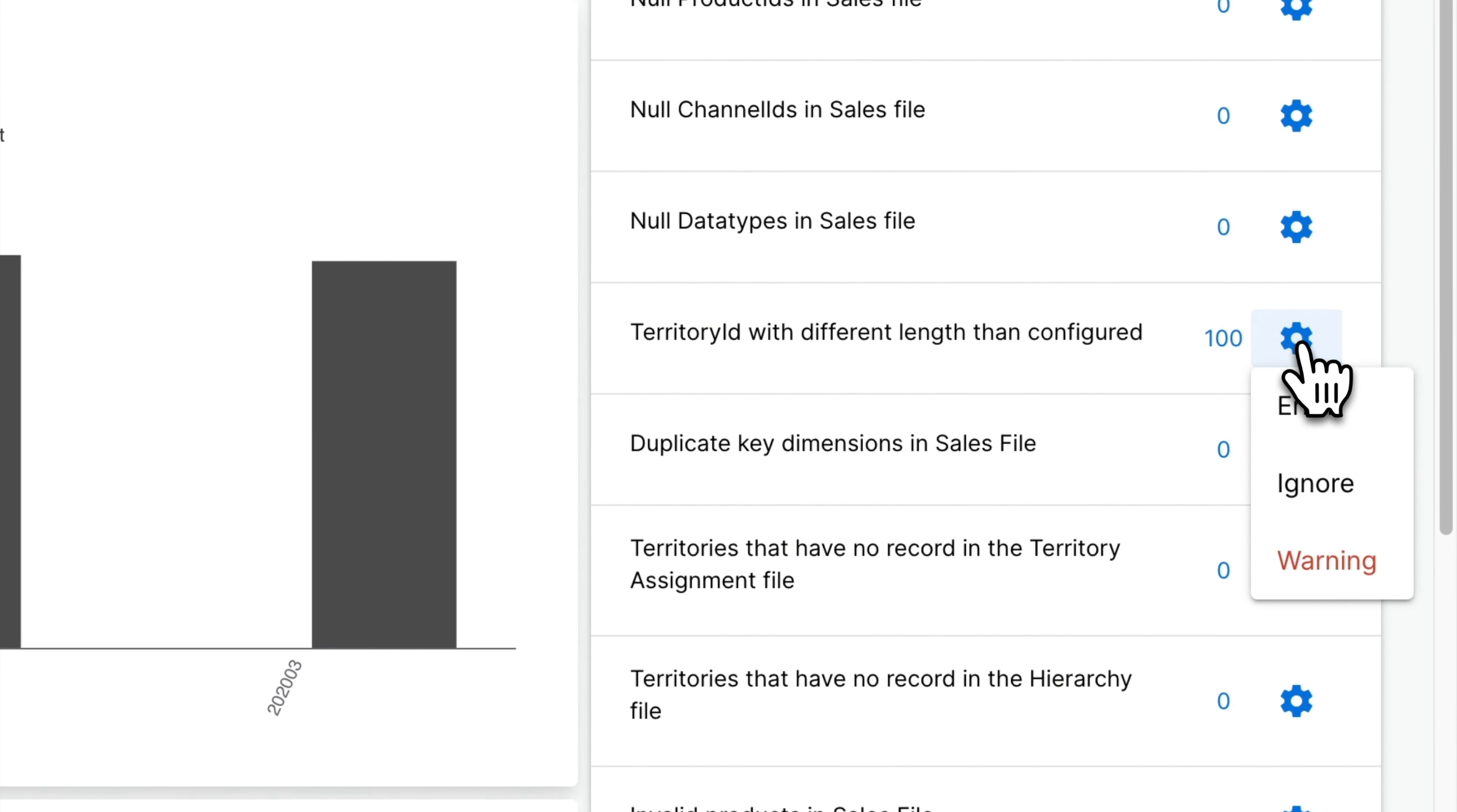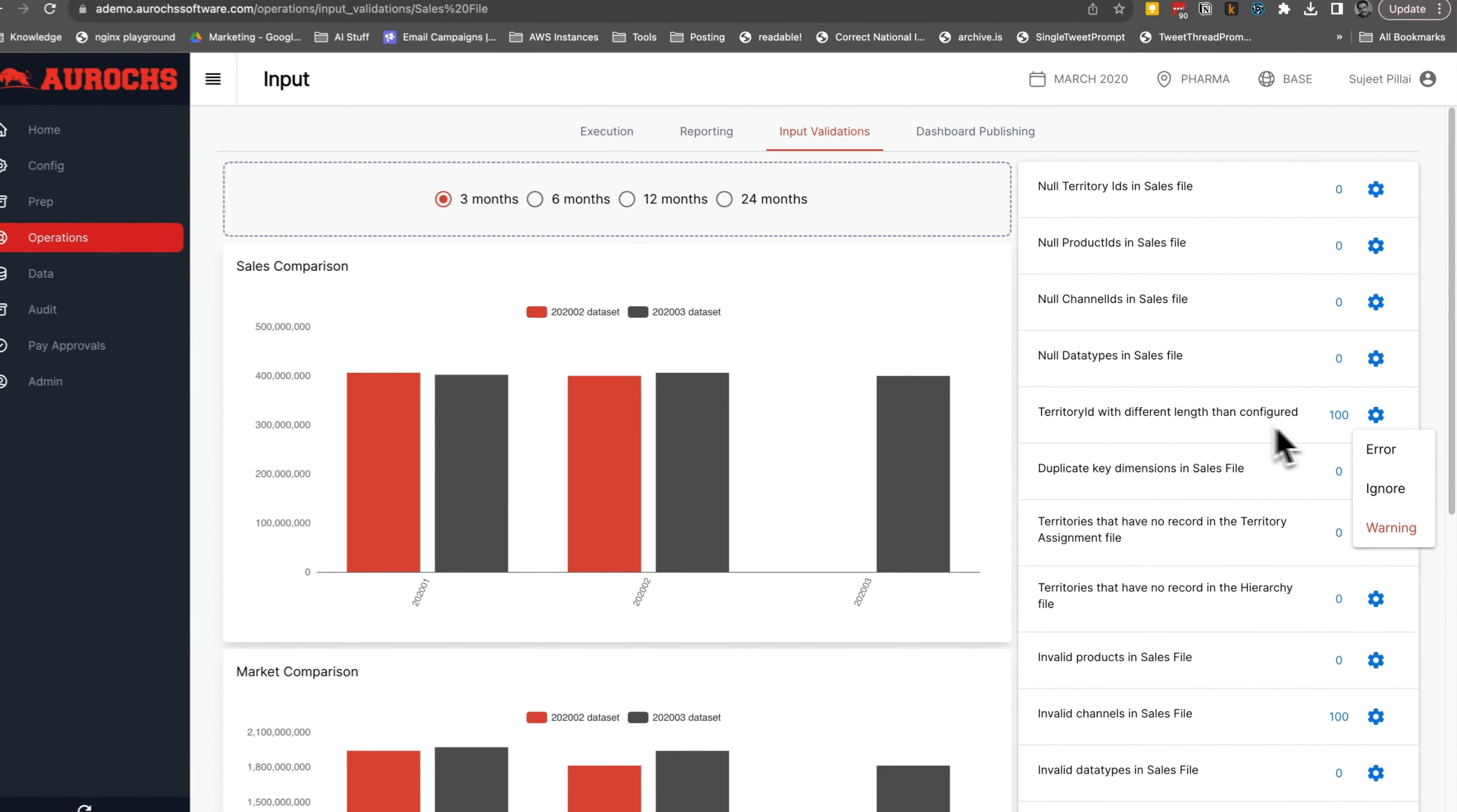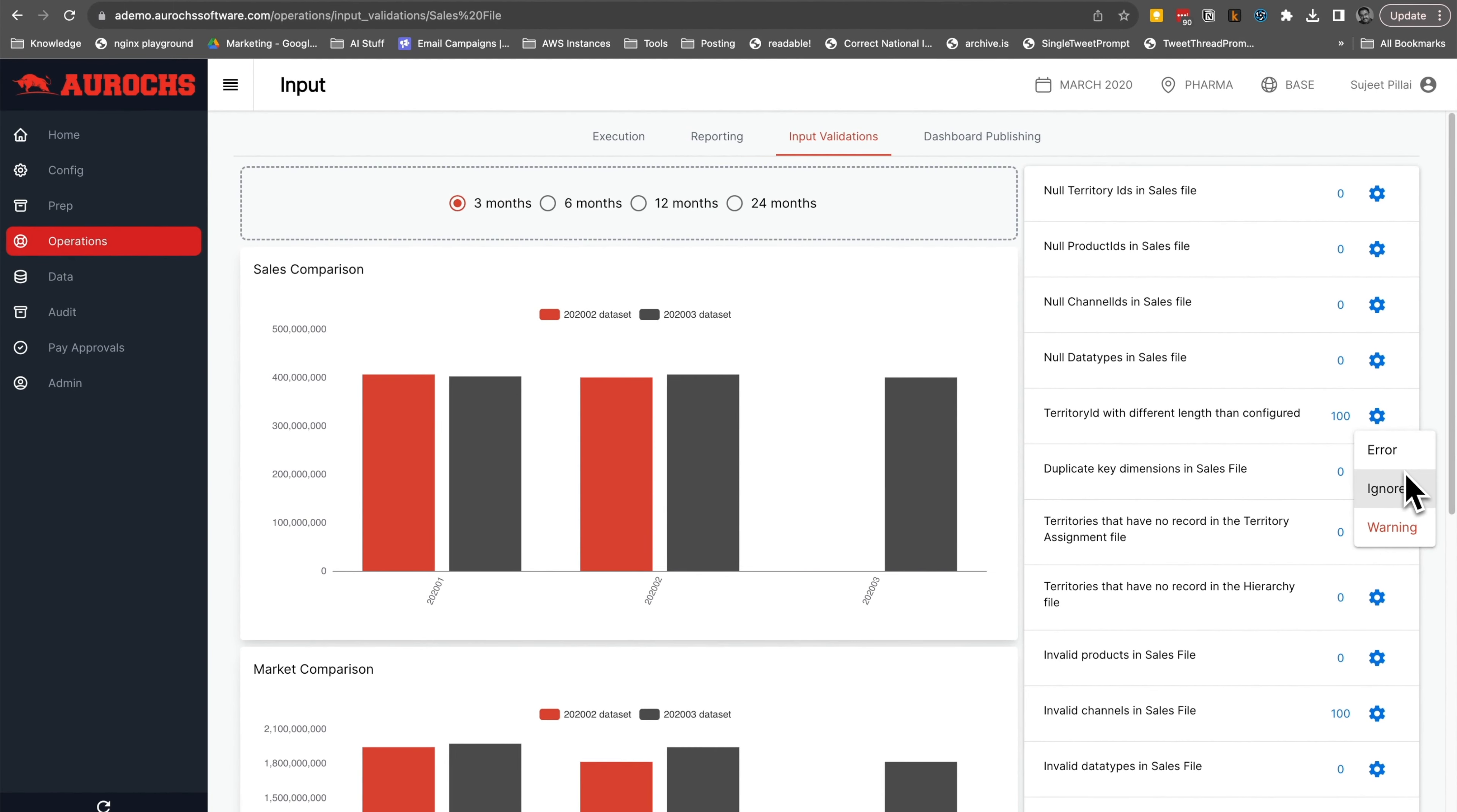What's more, you can configure whether a failed validation should count as an error or just a friendly warning.